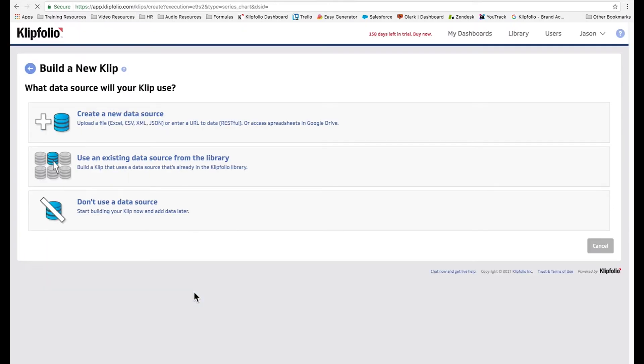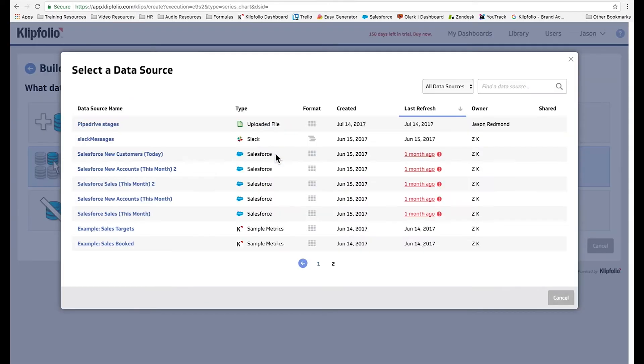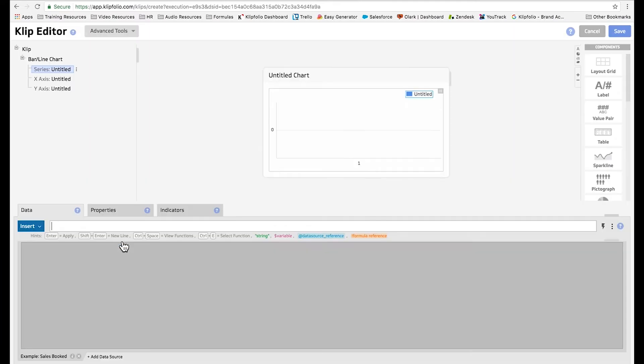We're going to use an existing data source from the library which you can find in your trial account. It's called examples sales booked.